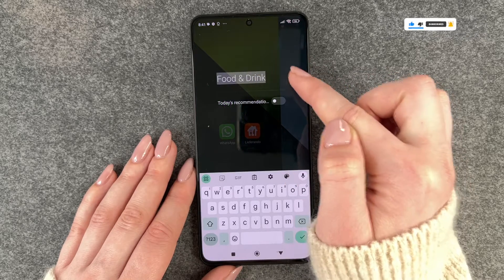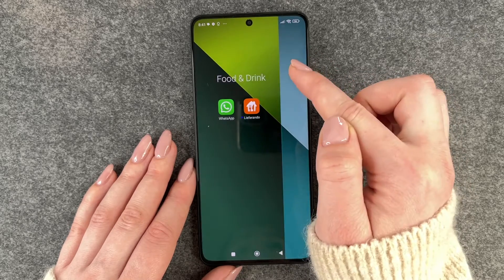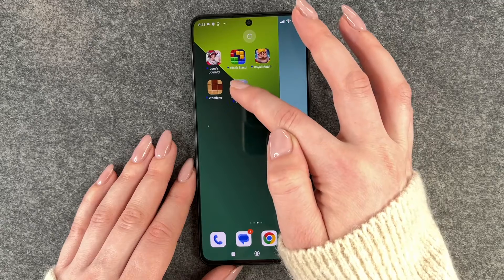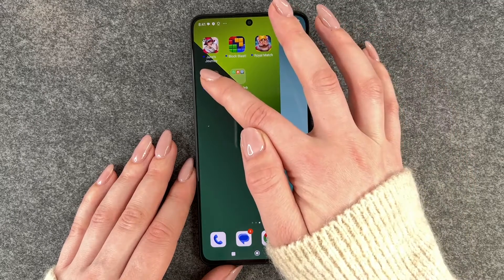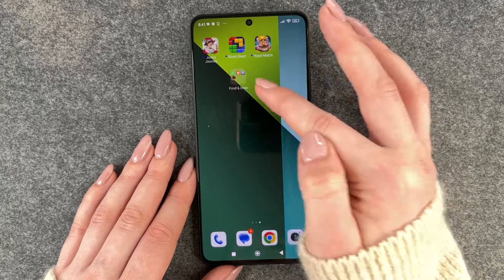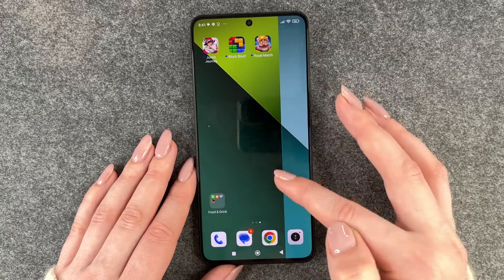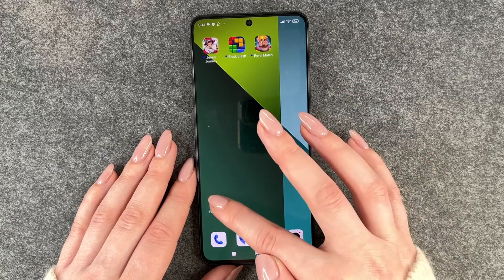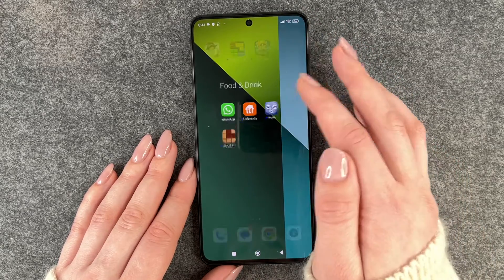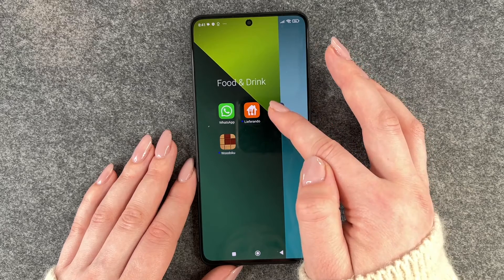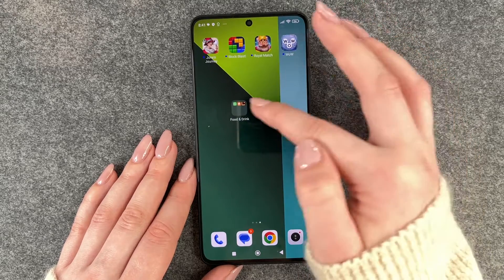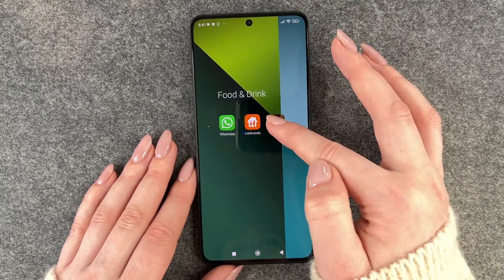We can edit the name and then we can also put other apps in that folder. We can now move this folder around as well and then drop it wherever we want it to be. To get apps out of that we need to press and hold again and then just drag them out of the folder.